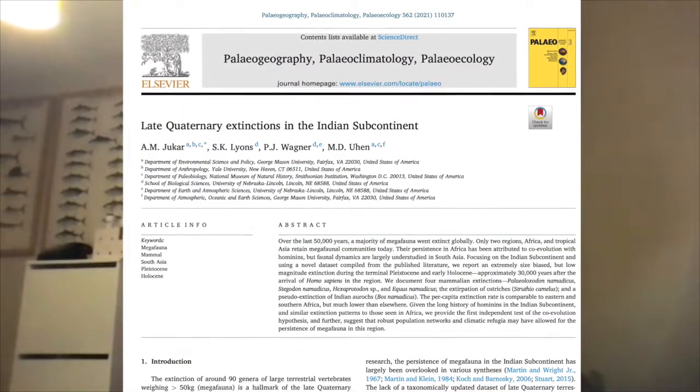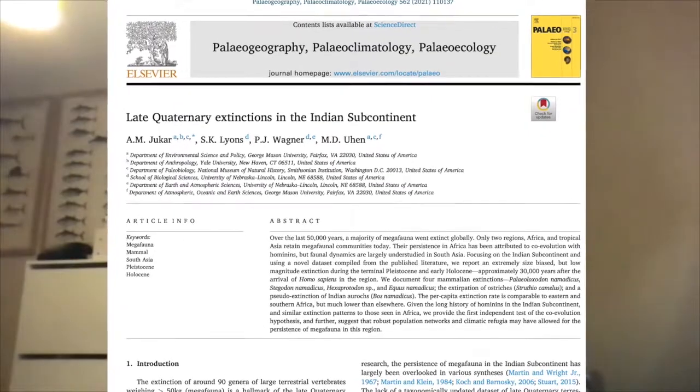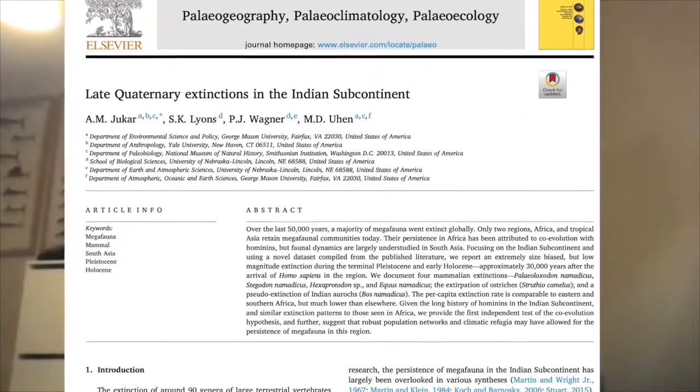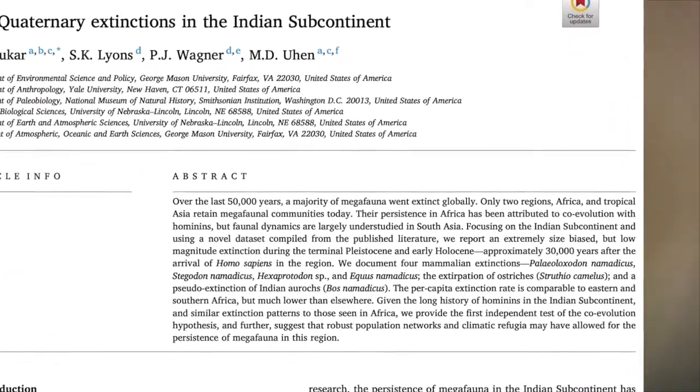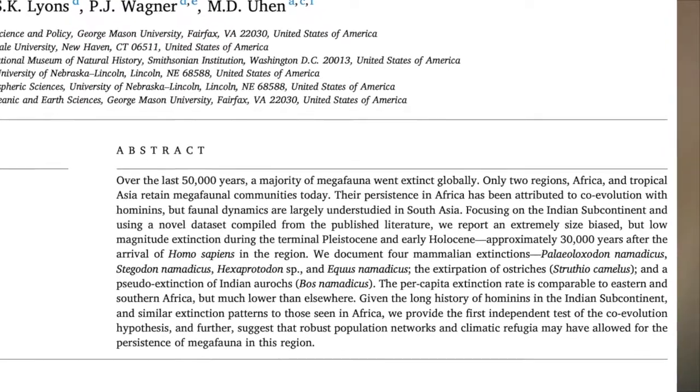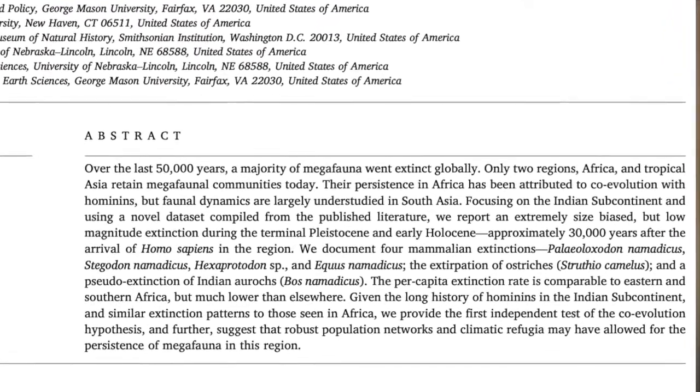Hello everybody and welcome to a podcast dealing with the historical survival of megafauna in the Indian subcontinent. My distinguished guest is Dr. Advait Zuka, and the main conversation is based on an important paper he wrote this year called 'Late Quaternary Extinctions in the Indian Subcontinent.' I would just like Dr. Advait to talk about how he defines his job. He defines himself as a vertebrate paleontologist, but also puts on hats as a paleoecologist and biogeographer — a lot of his work concerns the distribution of animals through time.